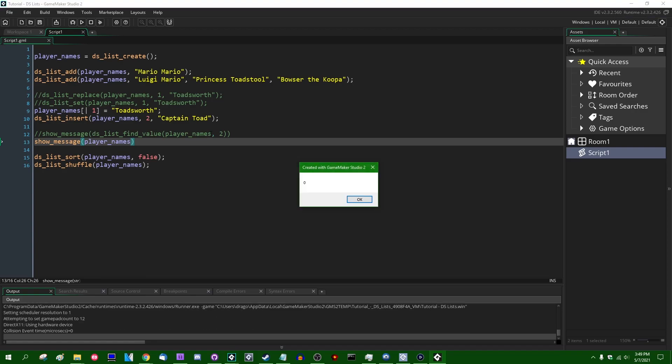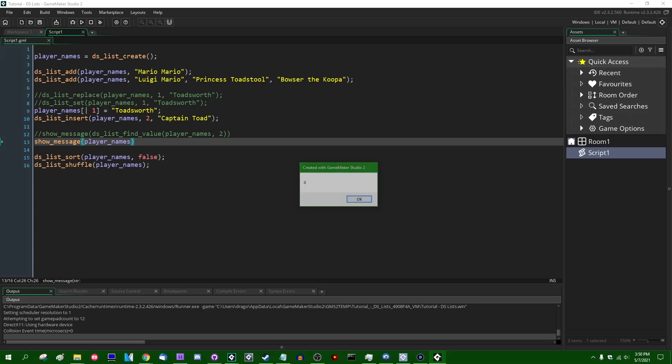instead of seeing the entire contents of the array, like we did when we were using arrays, we are instead just going to see a number. For me, it shows zero for, if you were using some other DSList, it might show some other arbitrary, for all intents and purposes, random number. And that is because DSLists and a lot of the other data structures in GameMaker, anything in GameMaker that is created with a create function, those are just IDs that are stored somewhere else inside the computer and referenced in GML with an ID.